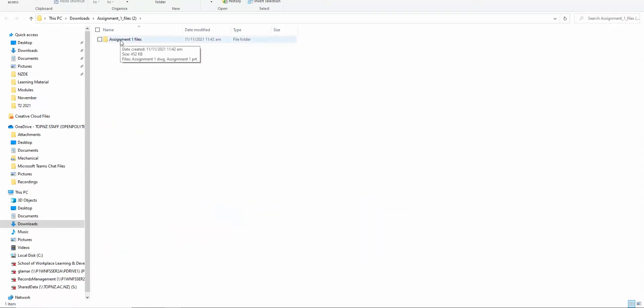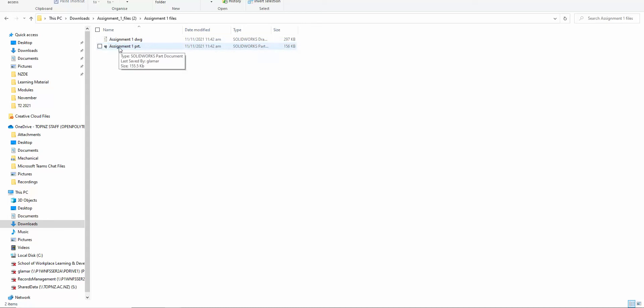Now we have a folder that's still sitting in downloads. Open the folder, and what I would suggest is that you open the part file first. But let's try not doing that and see what happens, so we'll double-click on here.